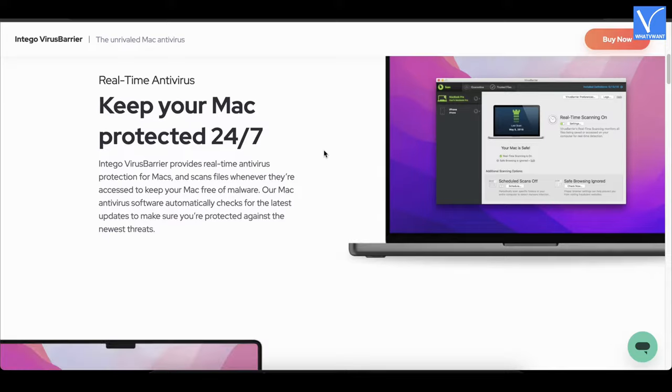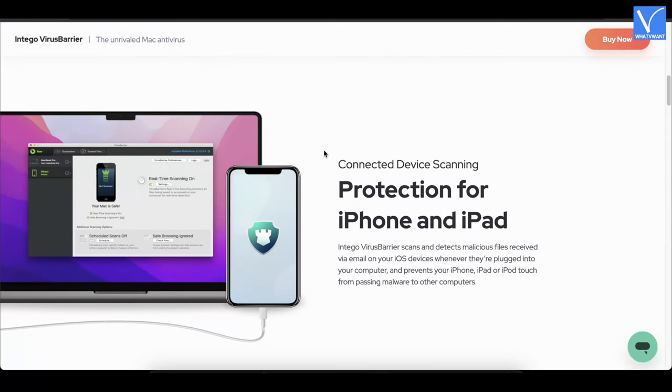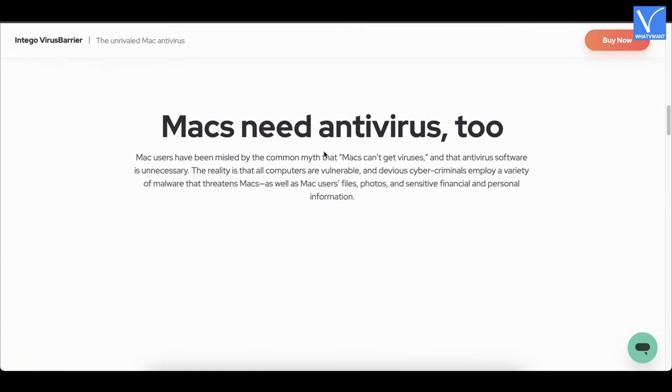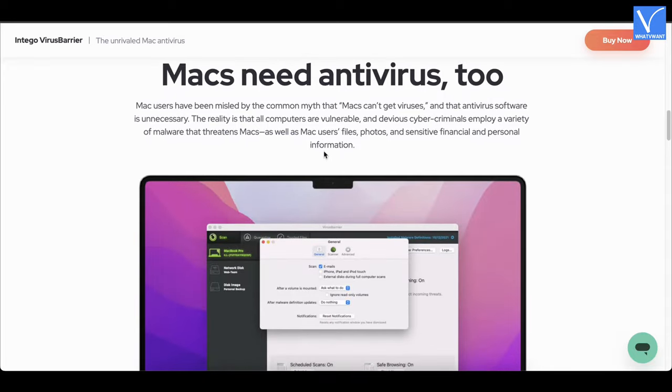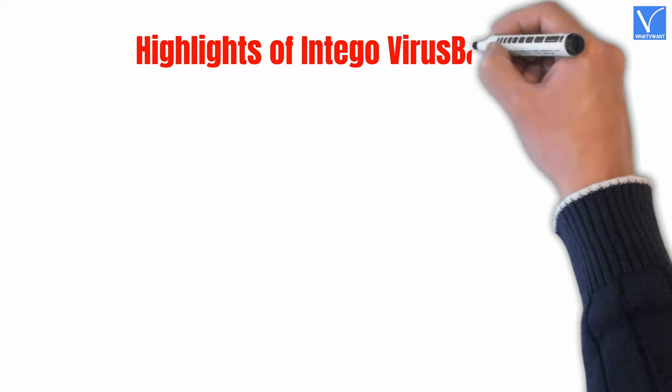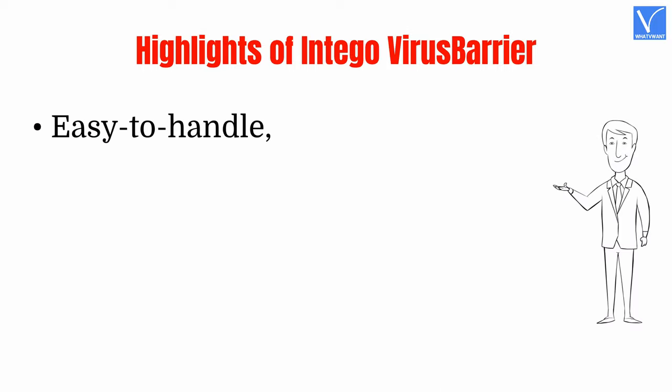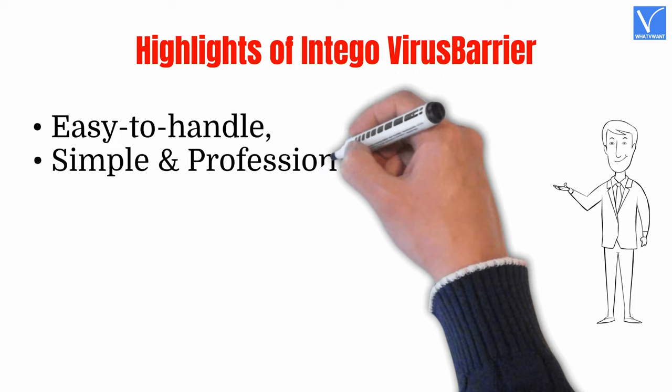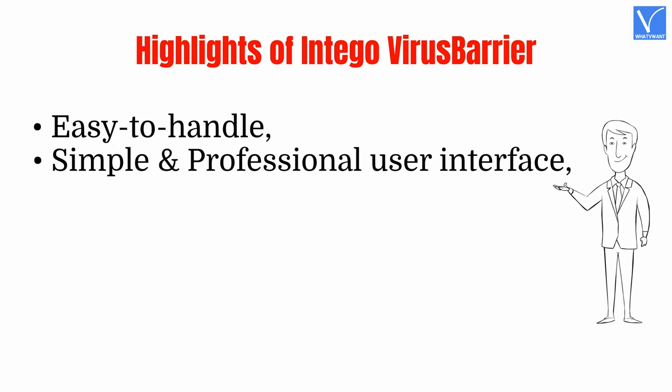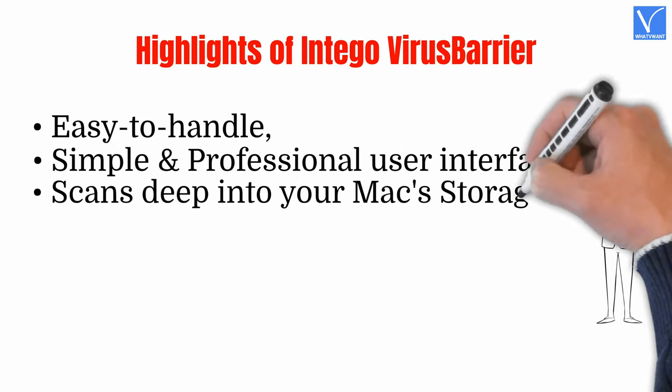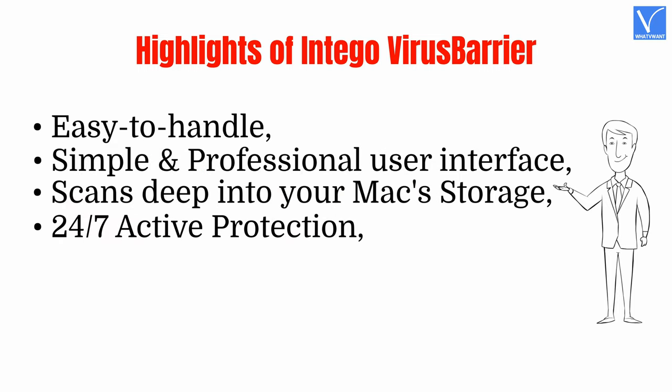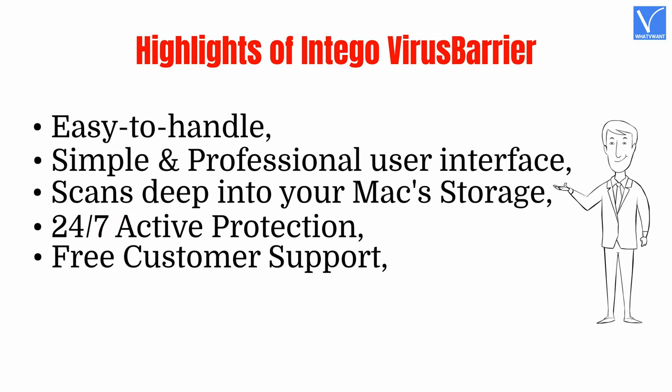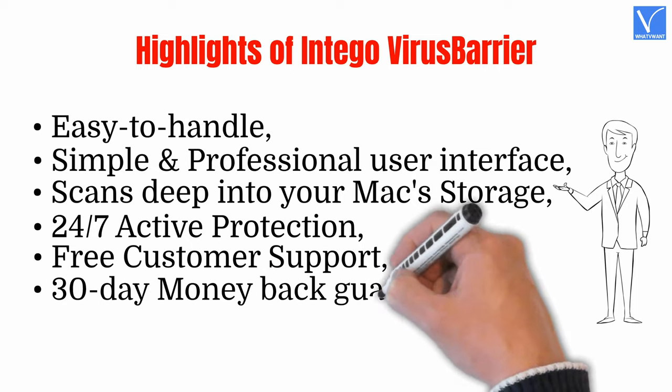Intego provides virus barrier in its premium bundle packs which include Net Barrier, washing machine, content barrier, etc. Intego gives its best to keep your Mac clean and safe from malware and adware. Highlights of Intego Virus Barrier: Easy to handle, simple and professional user interface, scans deep into your Mac's storage, 24x7 active protection, free customer support, 30-day money-back guarantee.